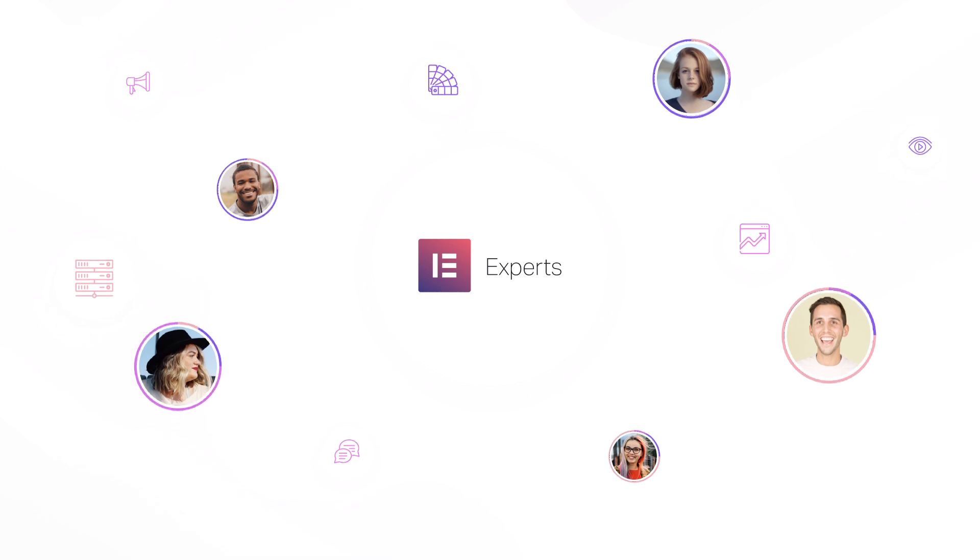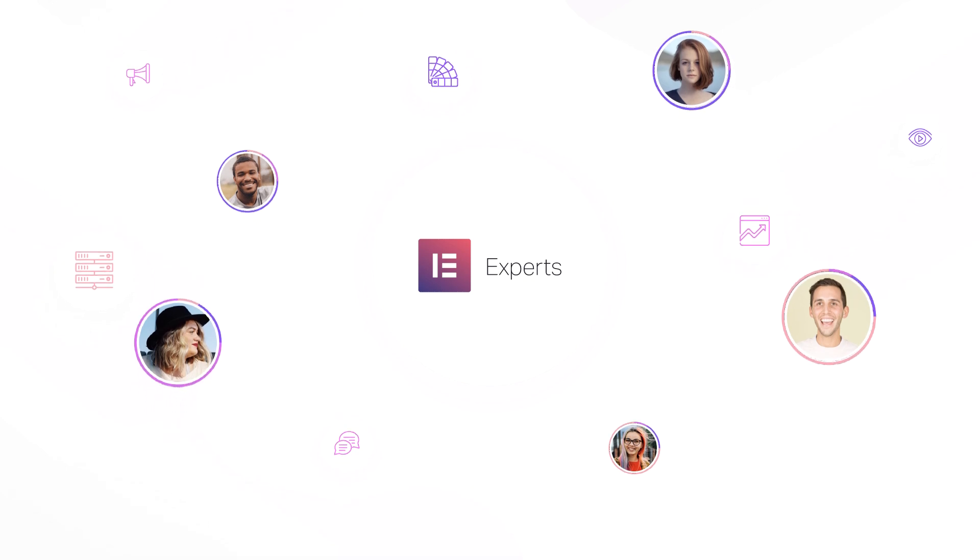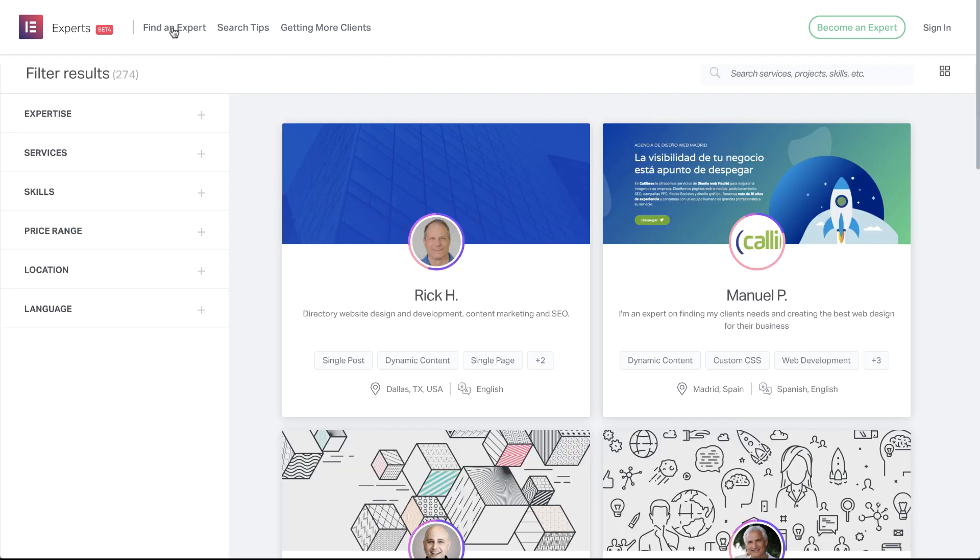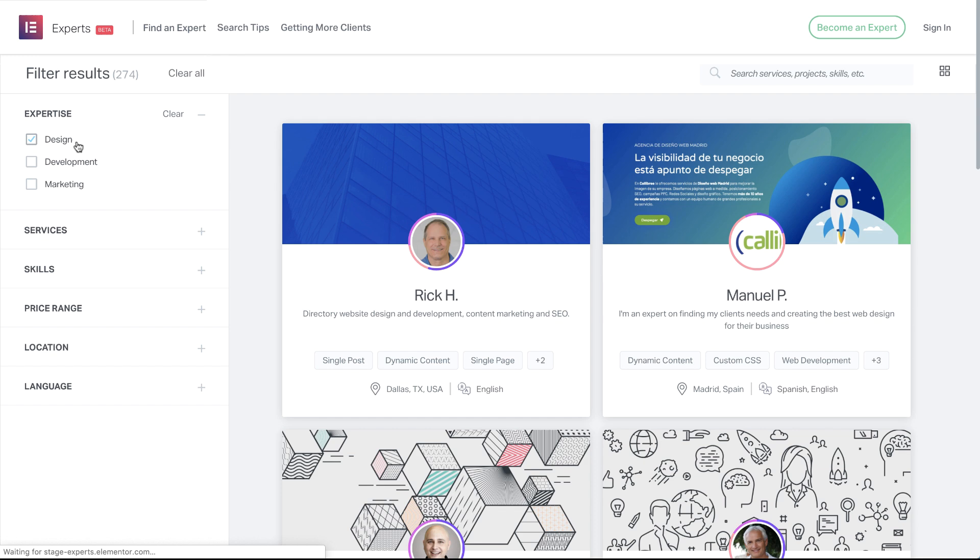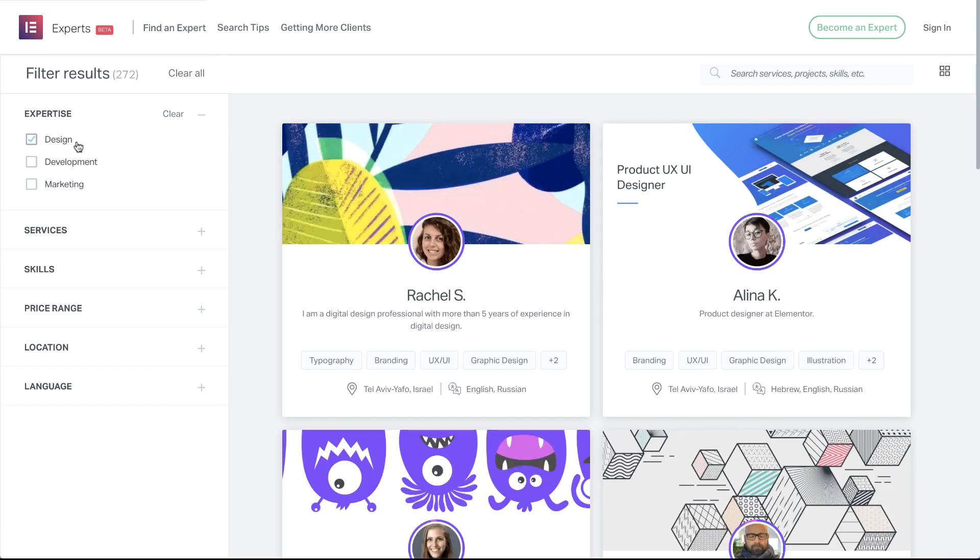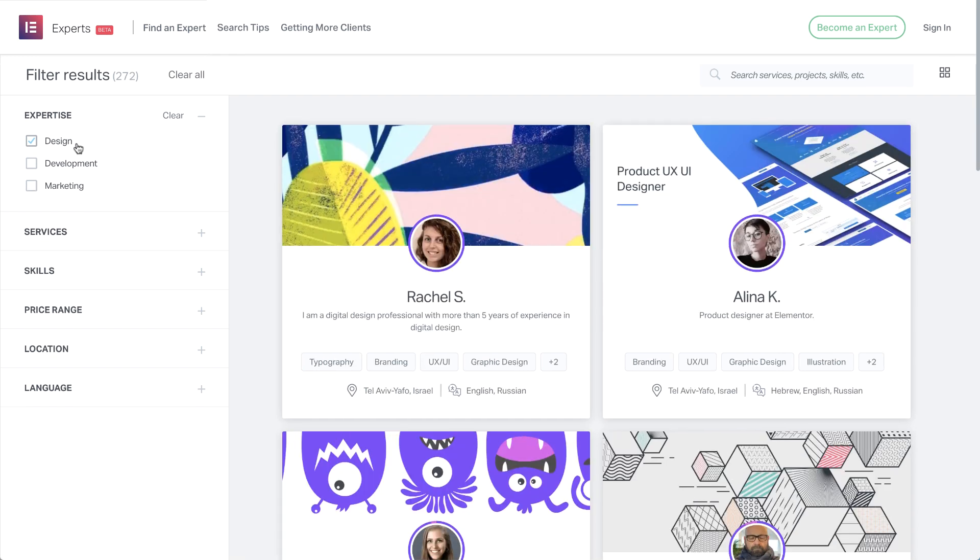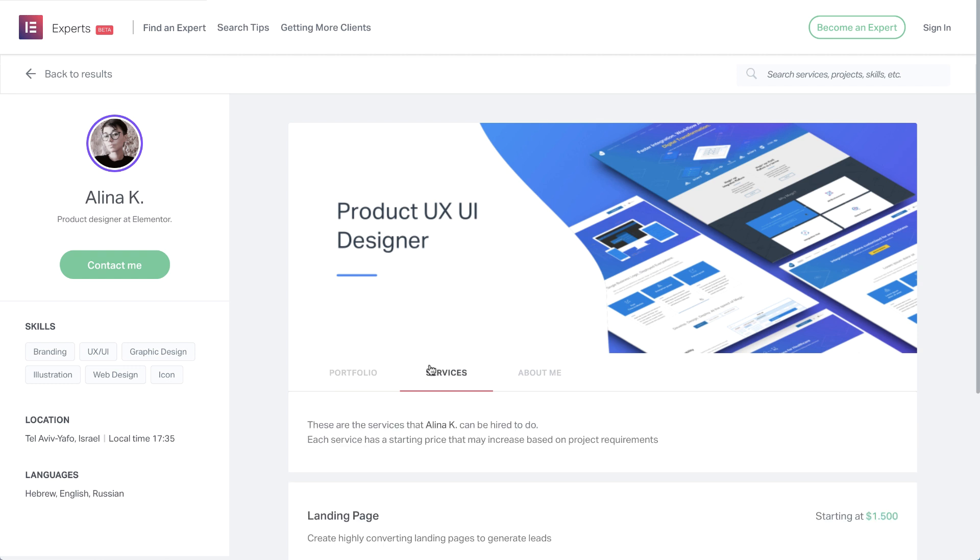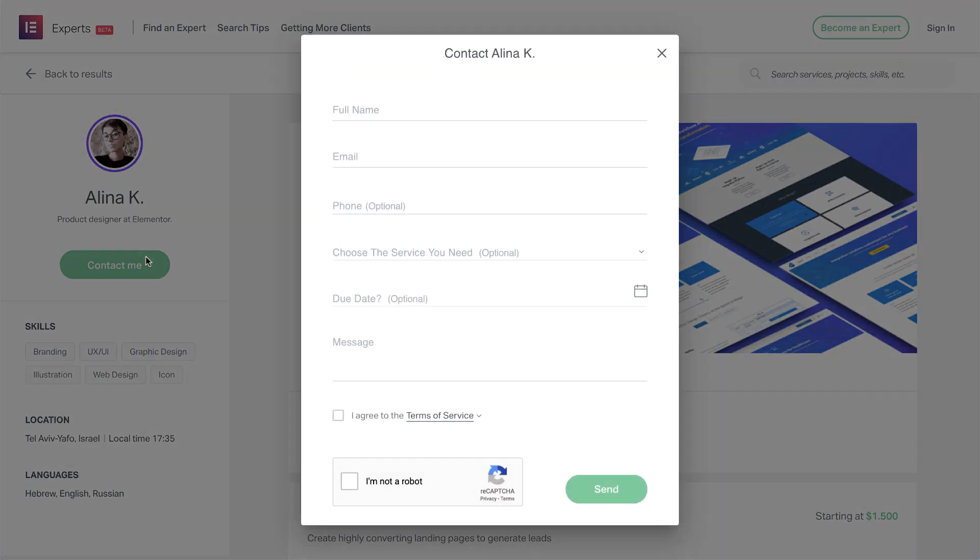Today I'll introduce you to something very special, Elementor Experts, a discovery network where you can find and hire Elementor design, marketing and development experts for your web-creating needs. And also a place where you can showcase your finest work as an expert yourself, to get hired or collaborate with an expert skilled in another expertise, to complete a project for example.